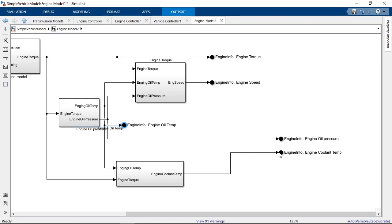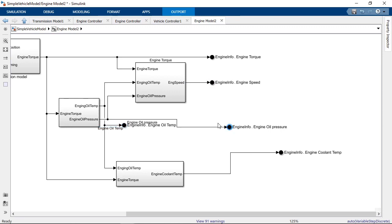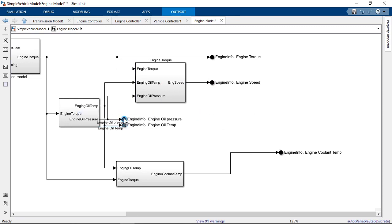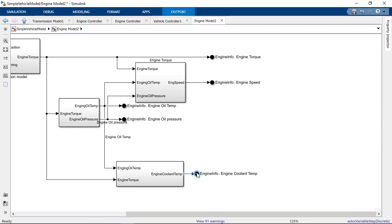Bus element ports offer a little more cleanliness and flexibility over bus creators and selectors. These ports further reduce diagram clutter by having multiple bus element ports connect to the same bus, removing the need to have a single origin point for all of your signals inside the subsystem.